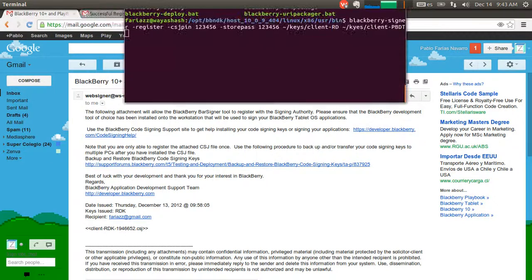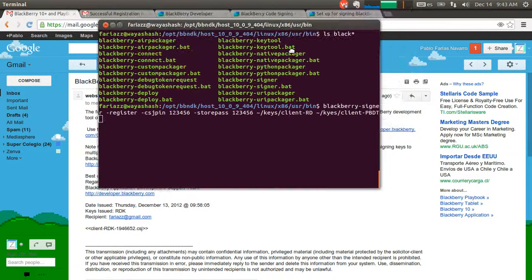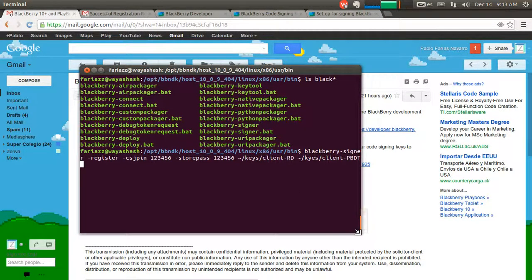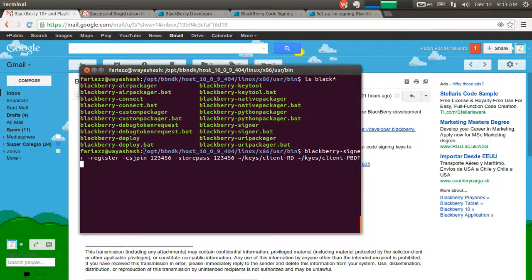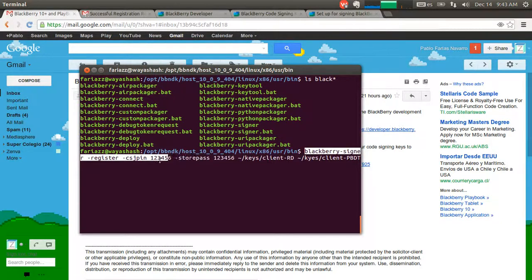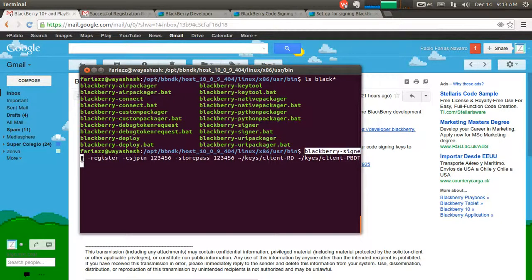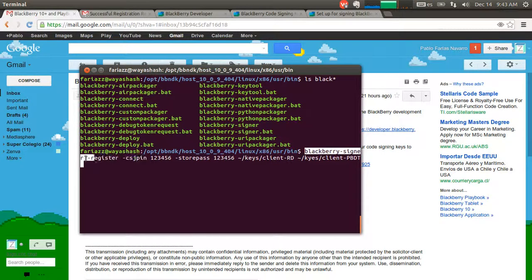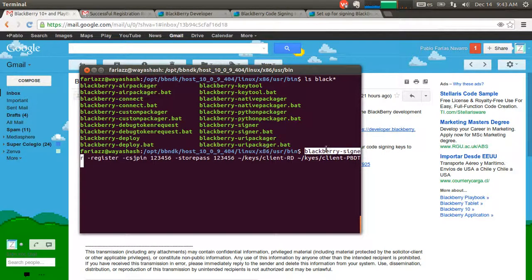In order to install the keys, we are going to open a terminal. This is valid for Linux, for Windows, for Mac. We're looking for a BlackBerry signer program. So you need to find that file somewhere on your hard drive and go to that folder.